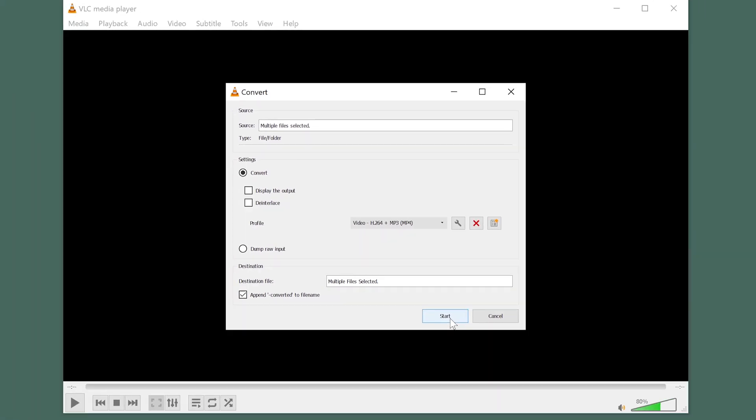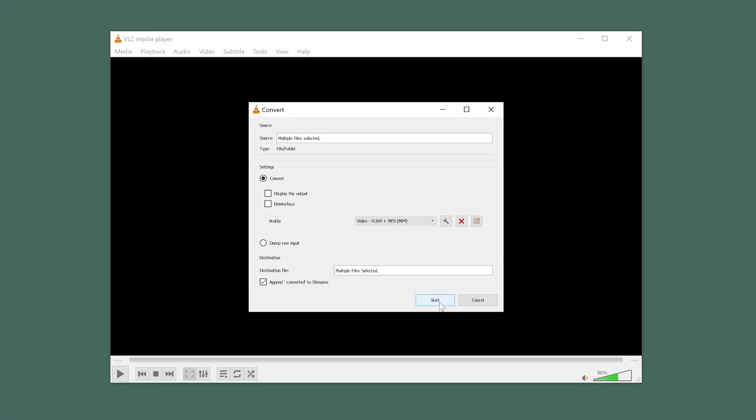This will automatically export next to where the original file is. And now we can click on Start. This will start the encoding process, and you'll see a progress bar at the bottom of the player.